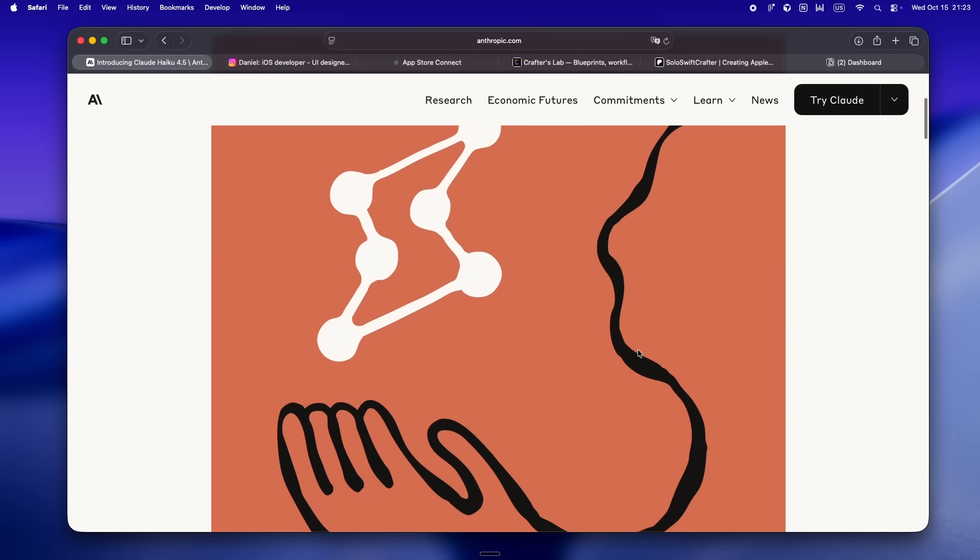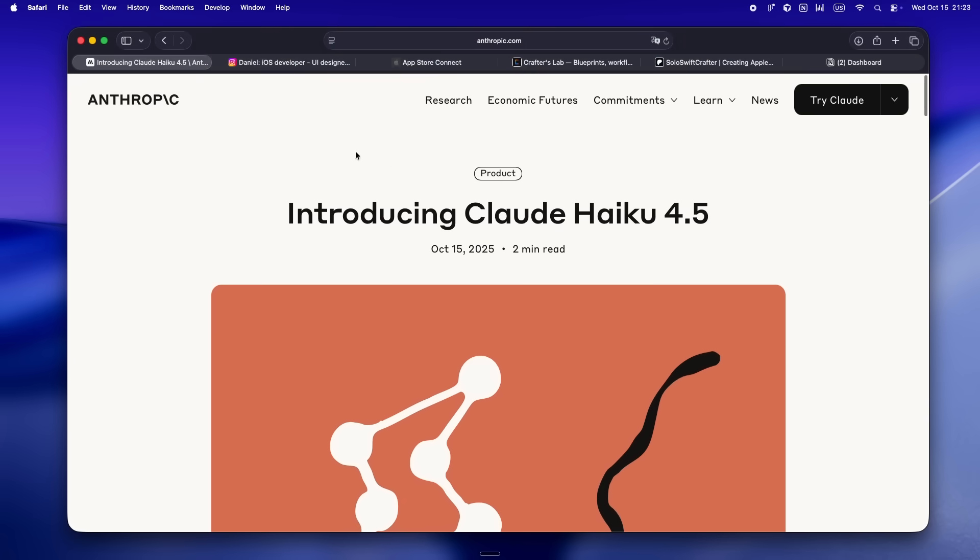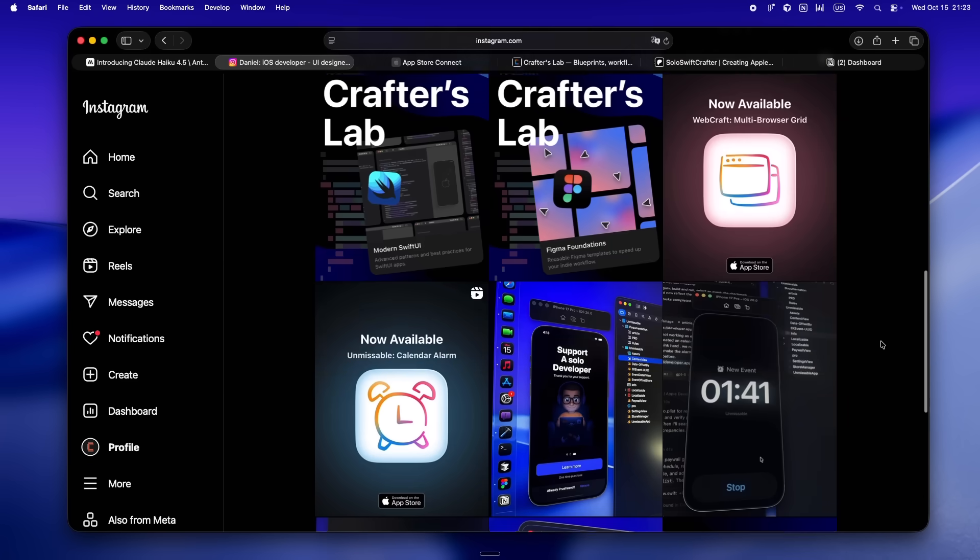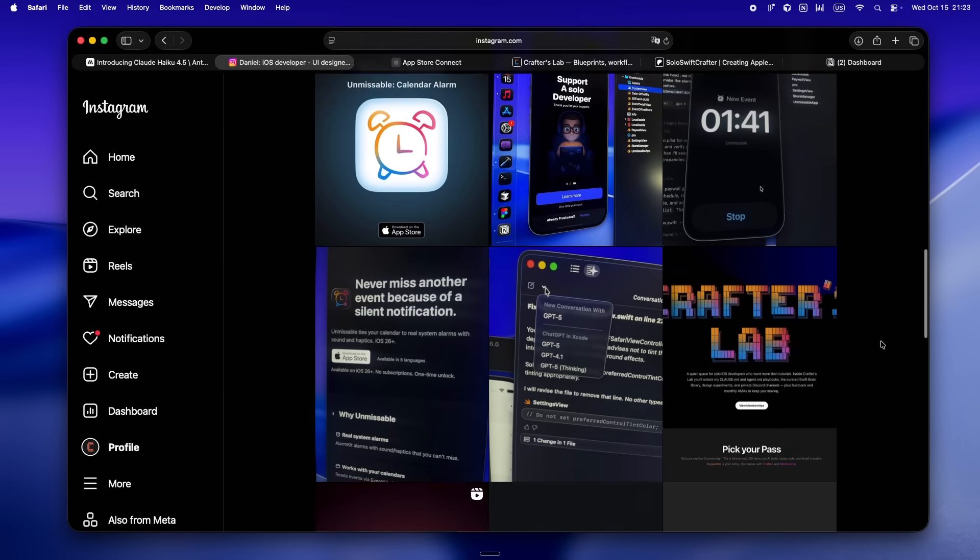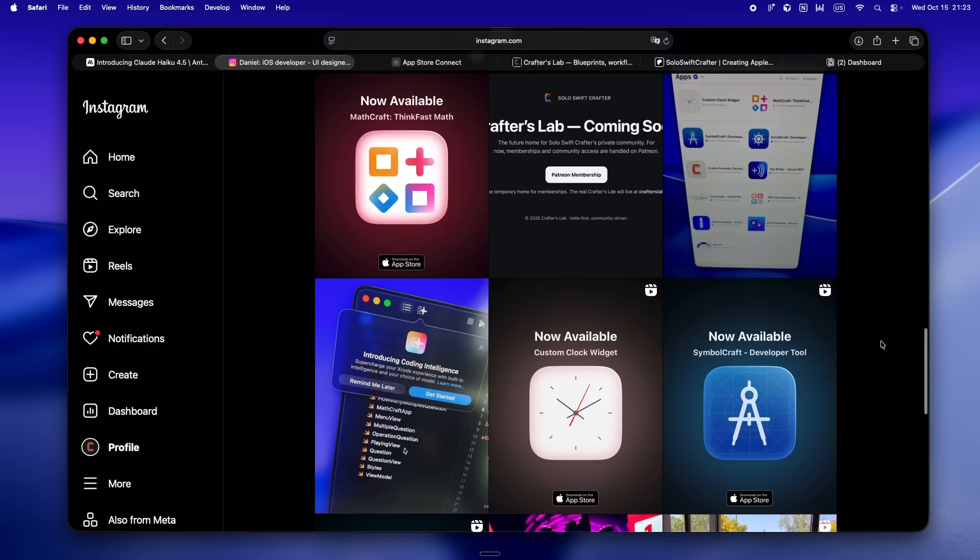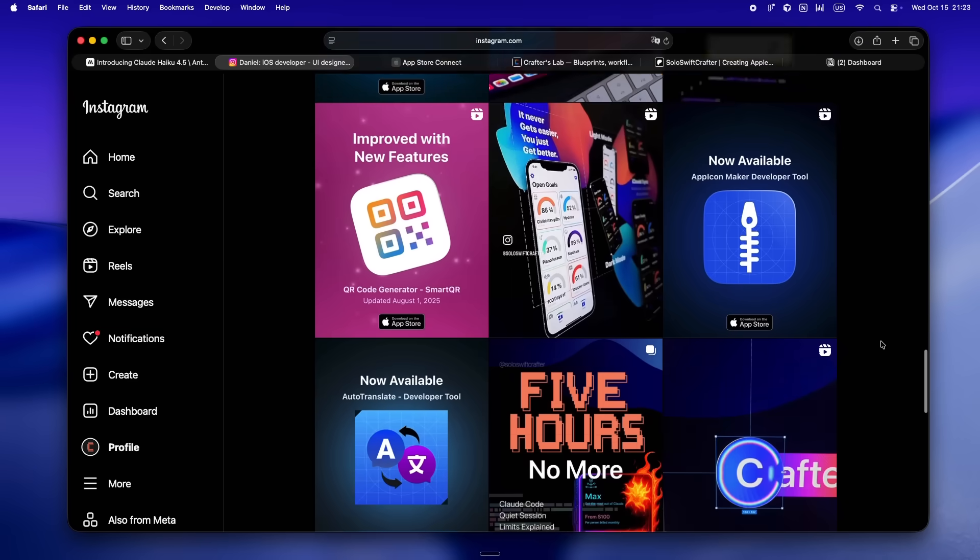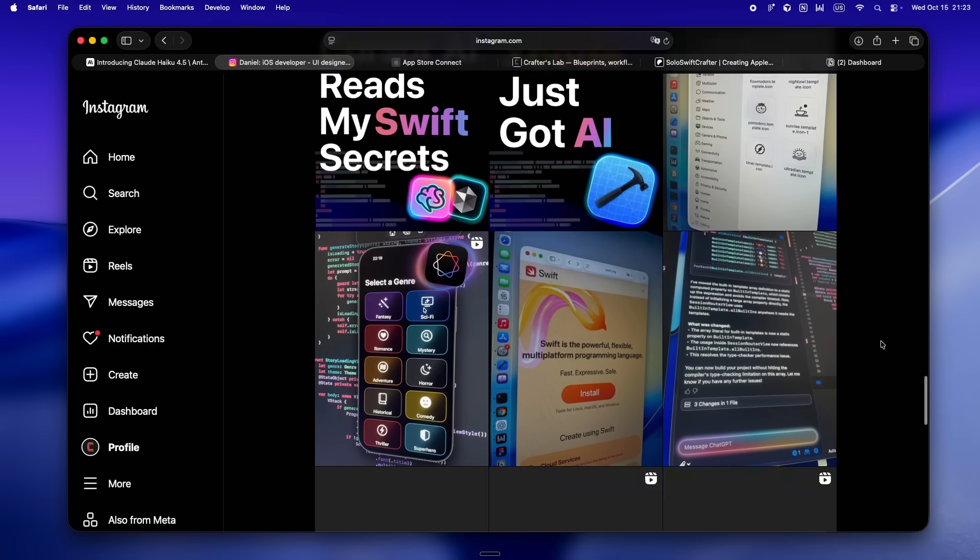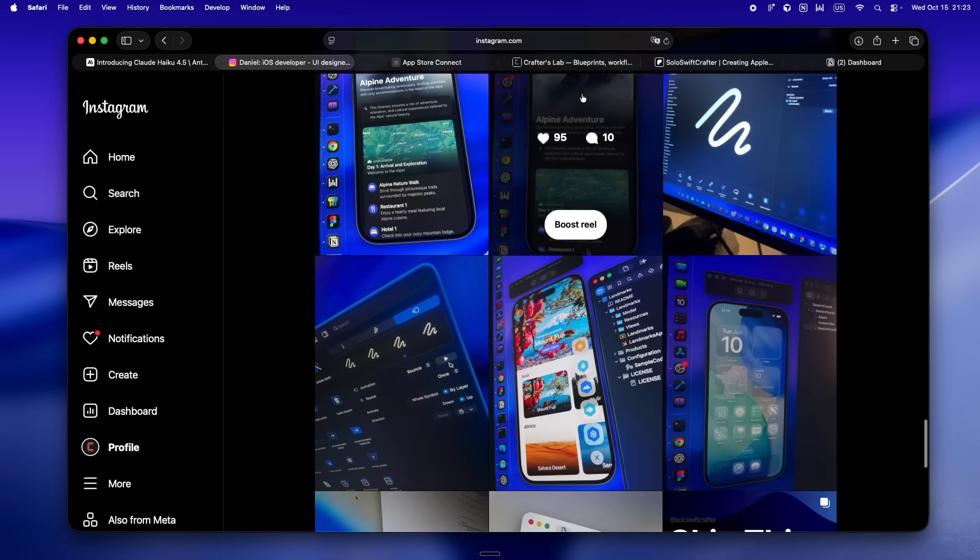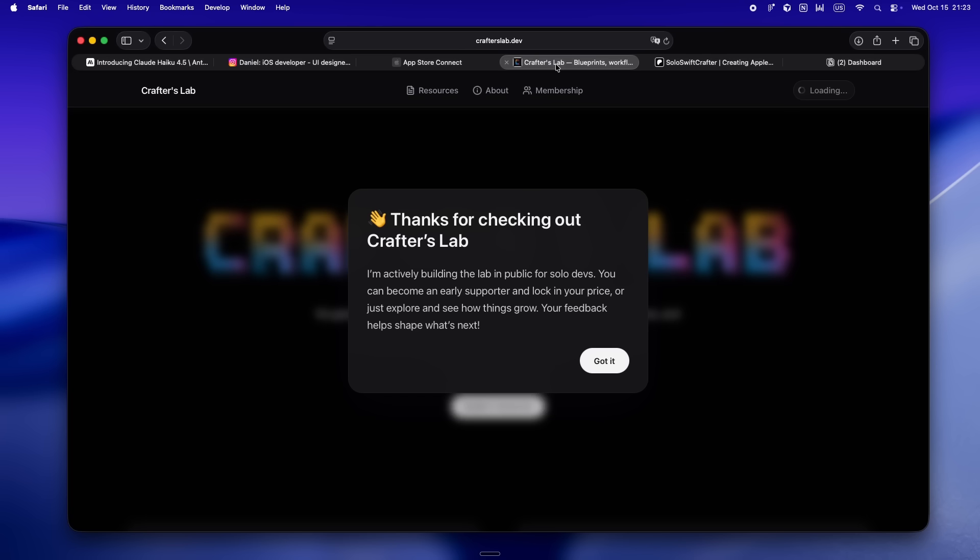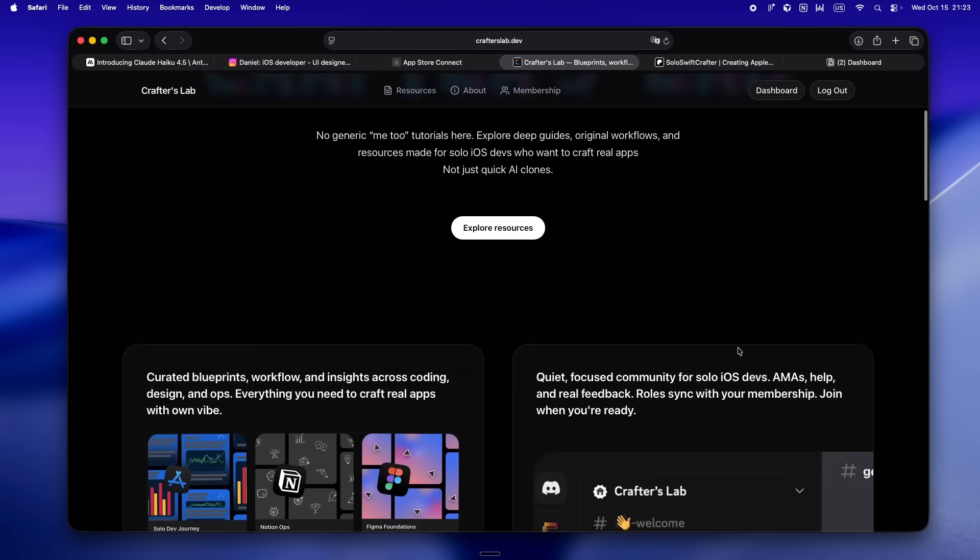Just real quick, I'm Daniel. Been living in the iOS trenches for, what, eight years now? Started off freelancing, working with clients, figuring out what actually works and what just burns you out. But after WWDC 25, I kind of flipped the switch and went all in on solo dev life. Since then I've shipped a bunch of my own apps, started putting everything out there in public.